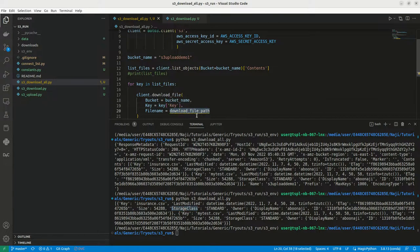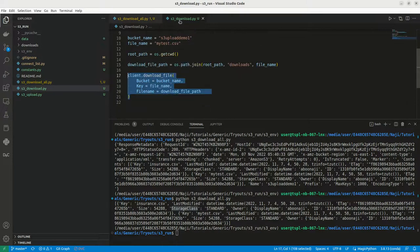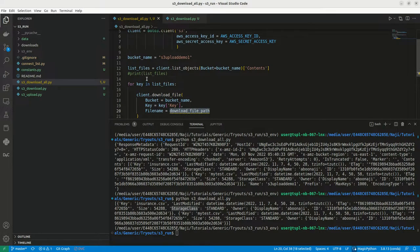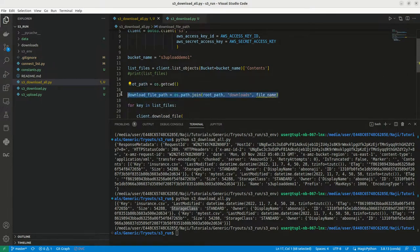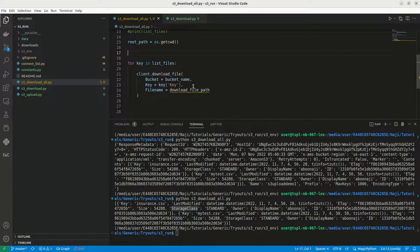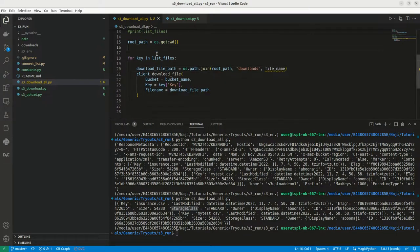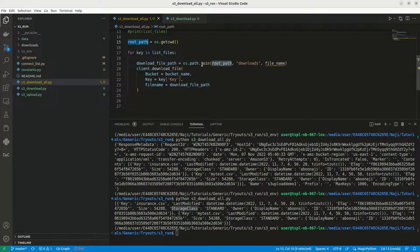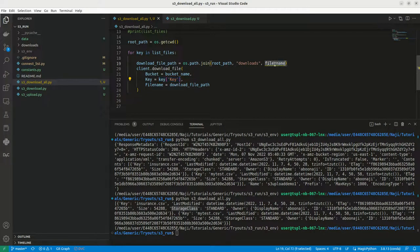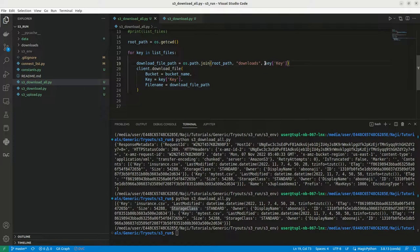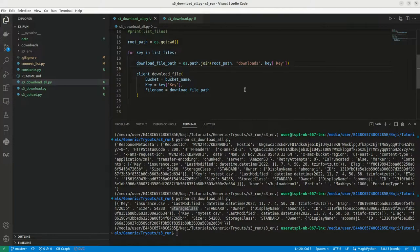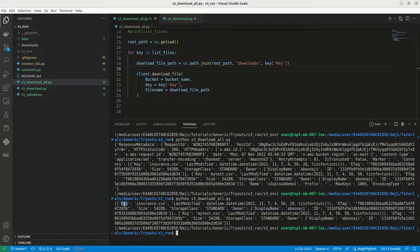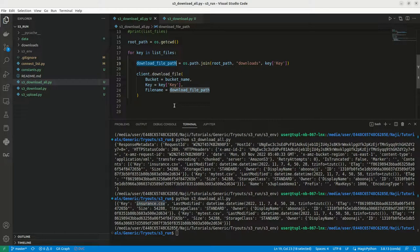Now we need to create a download file path. Again I'm using our old code. Let me copy this entire thing and paste it here. So here we have the root path, that is os.get working directory. Now we need to join this with our downloads folder. Then we need to mention the file name, so here the file name is we can use the same file name key. So this is our download file path. This will loop through each list here, each JSON file, then it will figure out the key value like insurance.csv, then it will create the full download path and it will download it.